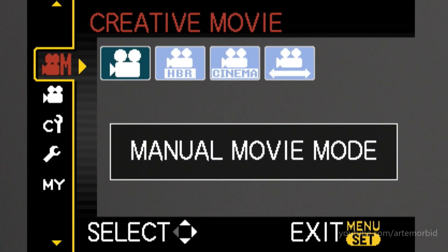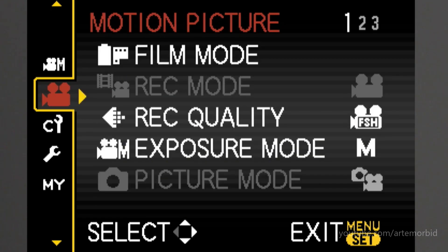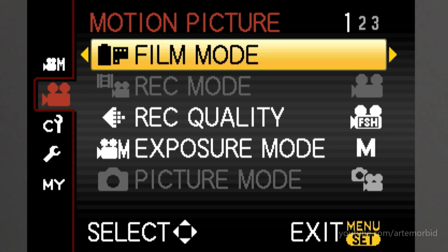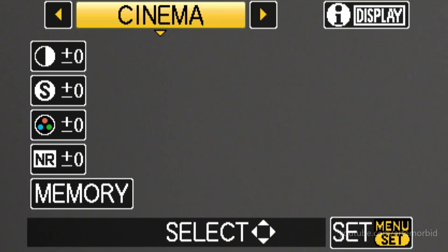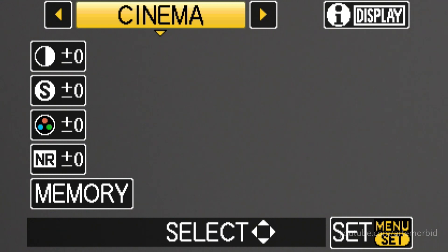Every time I press it, it's going to go to the screen because it thinks I'm ready to start recording. But we're in manual movie mode. We're going to go down to the second one, film mode. We're going to scroll over. This is what I choose: I choose cinema. Everything is set to zero. The contrast, the sharpness, saturation, and noise reduction, everything is set to zero.